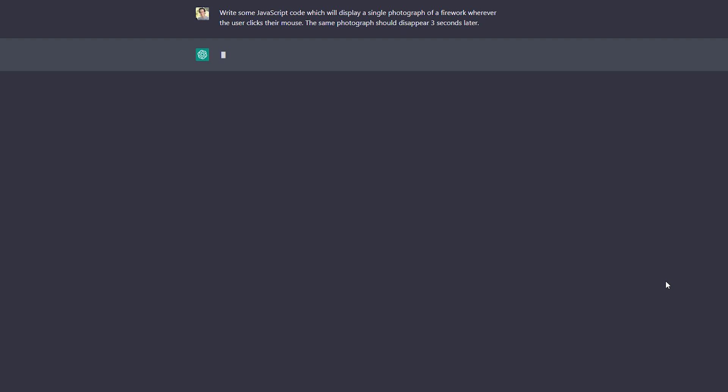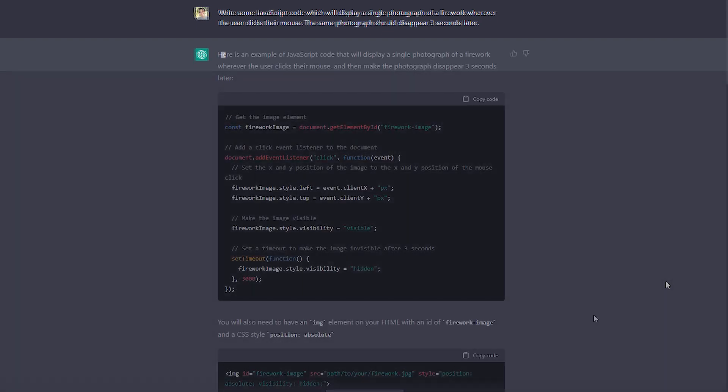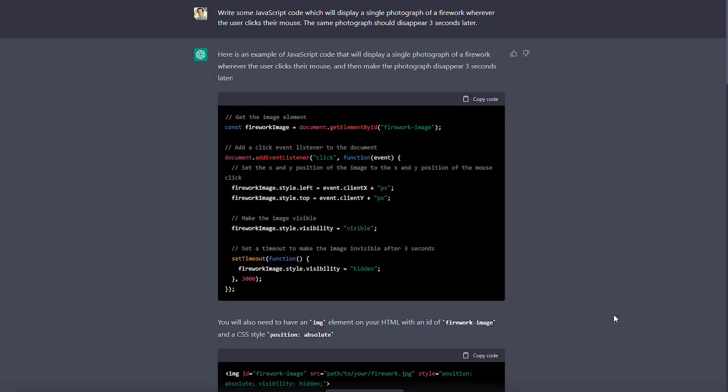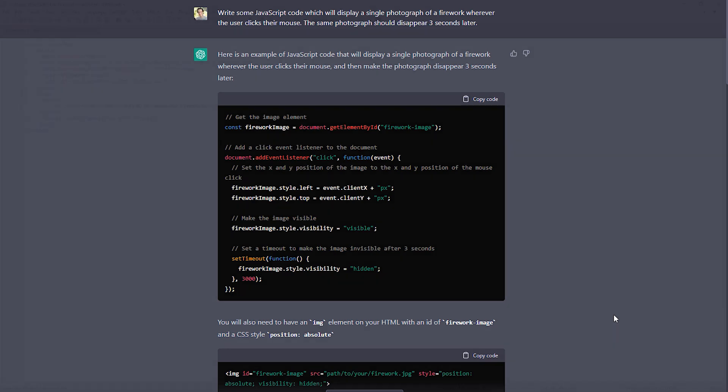I'll start off by asking ChatGPT if it could write some code for me that would display a photograph wherever the user clicks their mouse, and for that photograph to disappear three seconds later. And here's the response that it's provided, which includes our JavaScript function, as well as a line of HTML that we need to include within our HTML window of our project.